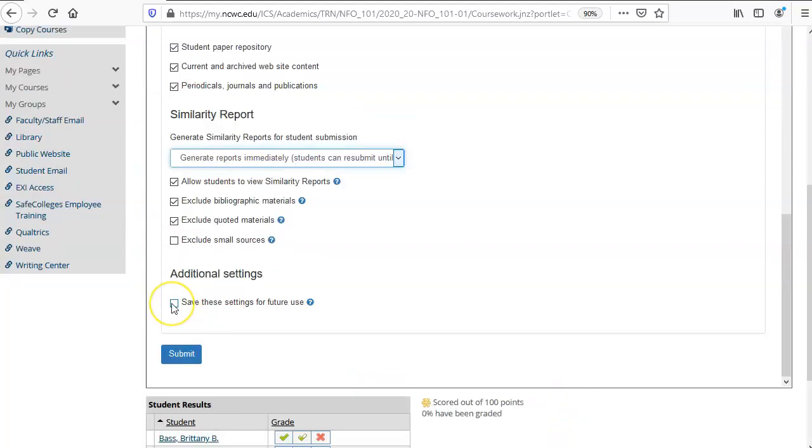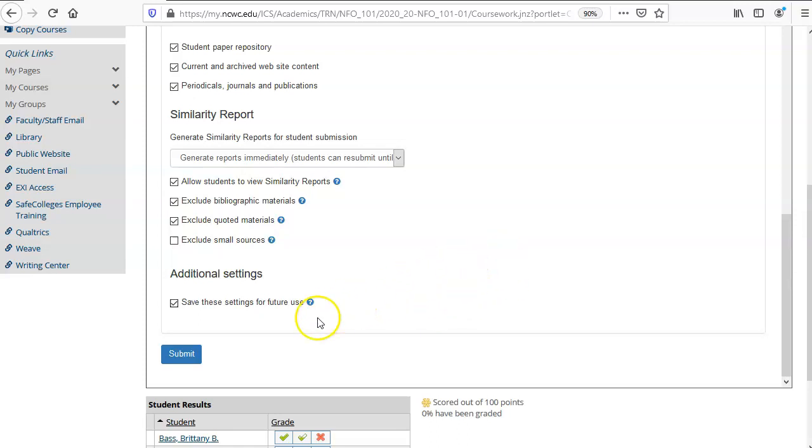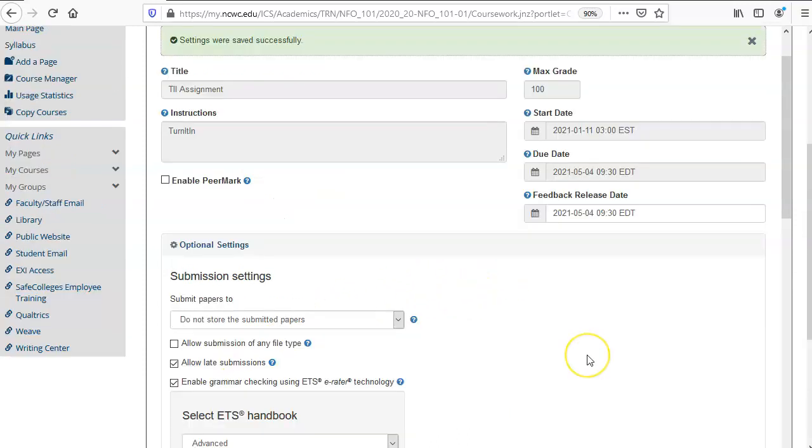You can also save the settings for future use and then all future Turnitin assignments will have the same settings. When you are done press submit. Your settings were saved successfully and students are now able to submit papers into this Turnitin tool.